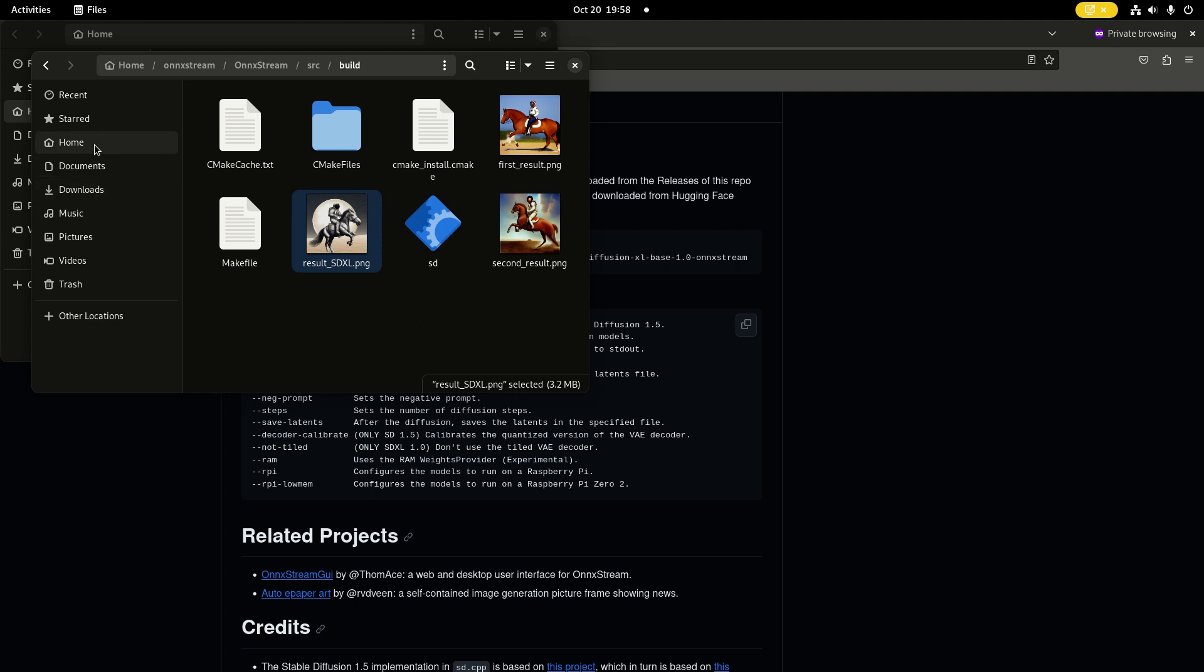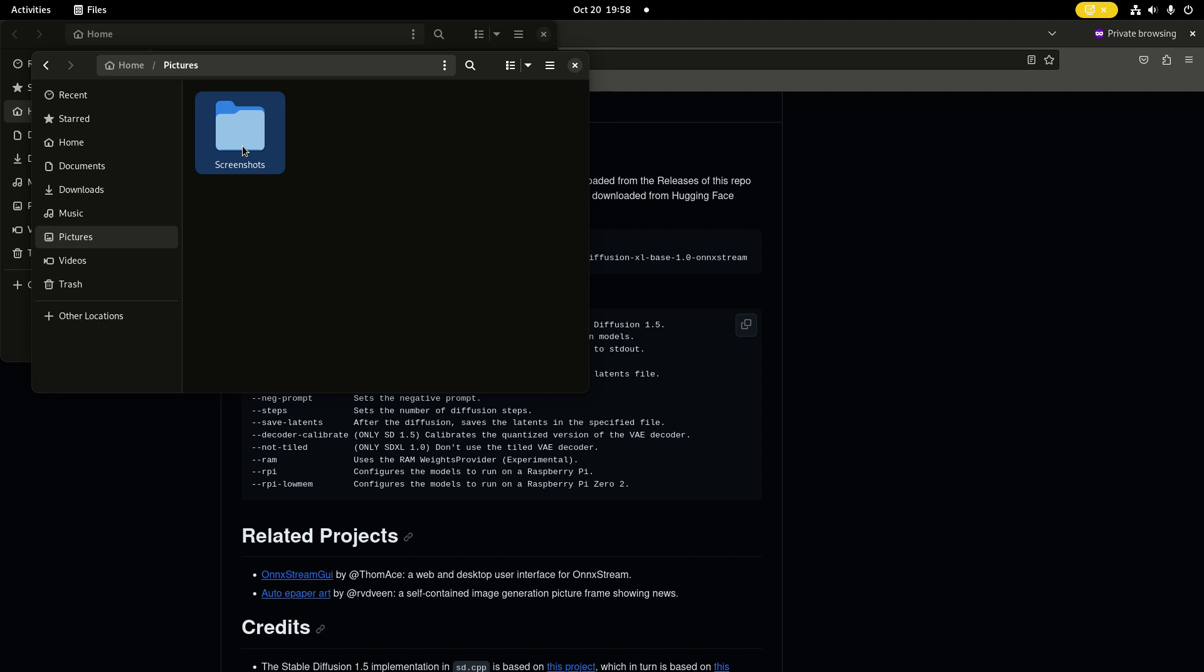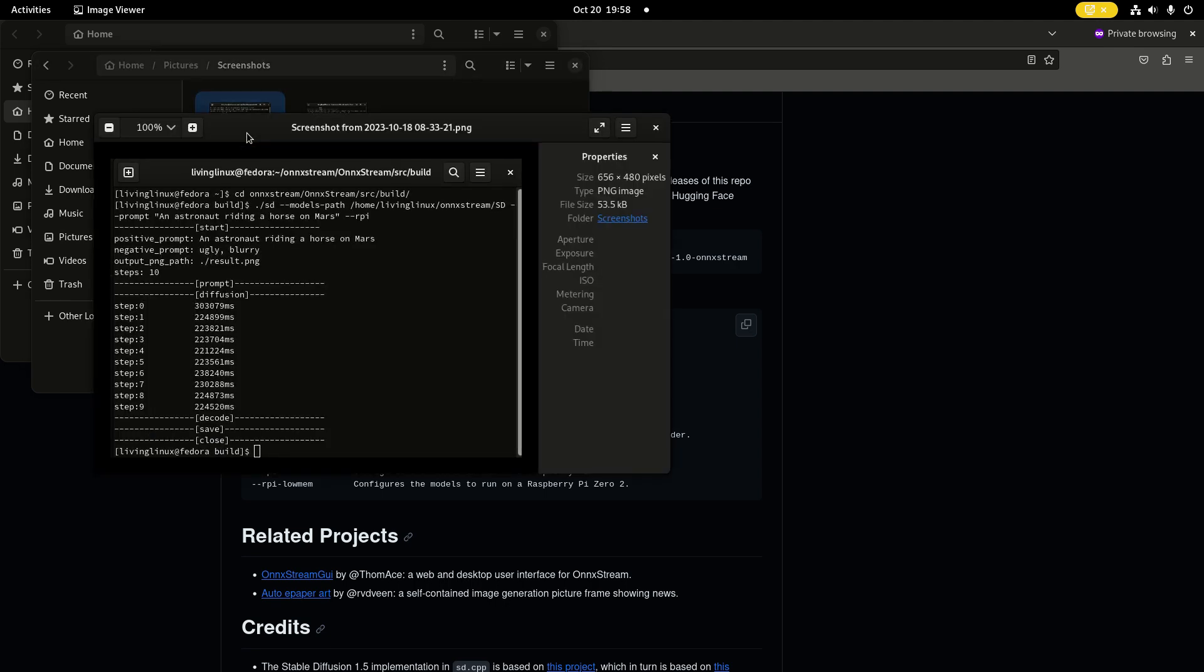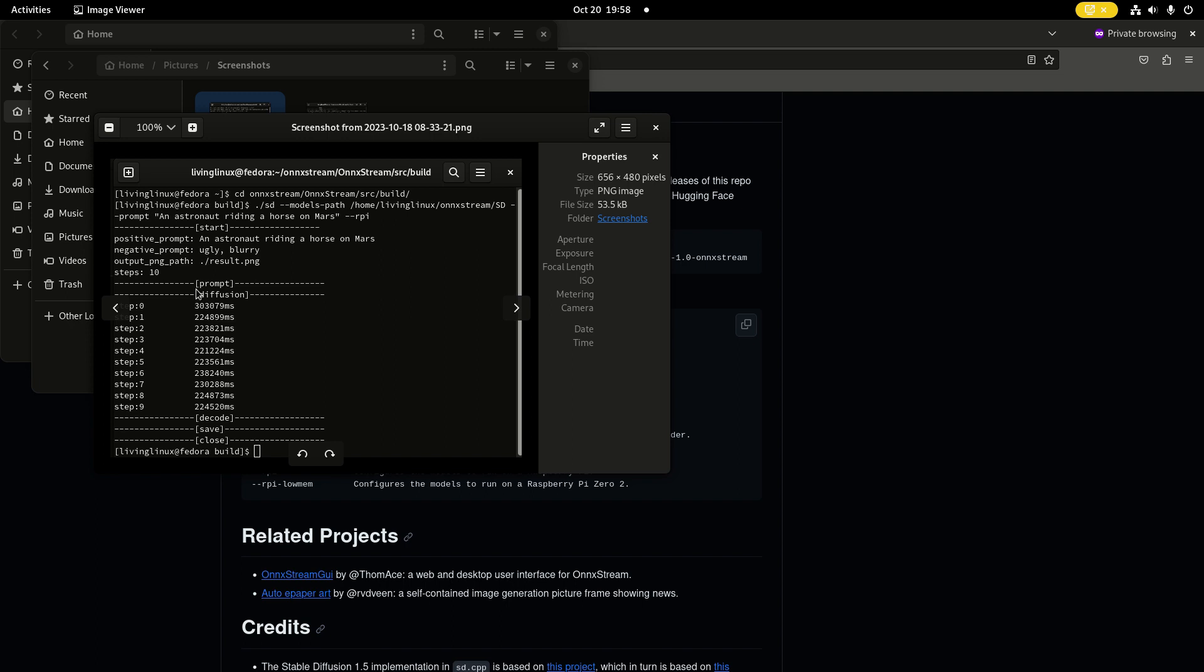Just to give you an impression of the time it takes, I took some screenshots. Stable Diffusion 1.5, without the XL parameter, took around one hour. Because it's not just the diffusion steps, but it also needs to interpret your prompts and then decode and save.